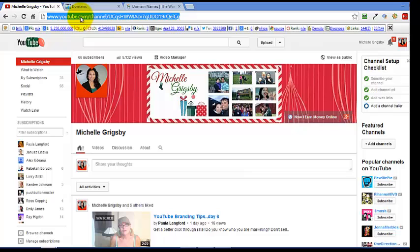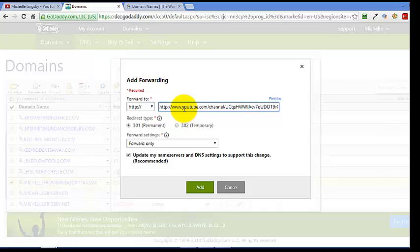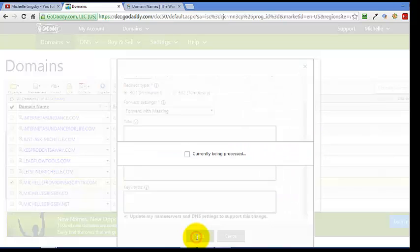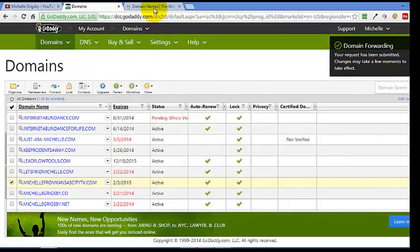I'm going to take my YouTube URL and forward it here. I want to make sure I don't have the HTTP duplicated — make sure you take that off. You can forward it only, or you can forward with masking, which doesn't really matter to me, so I'll leave it like that. Then click Add and then Save.